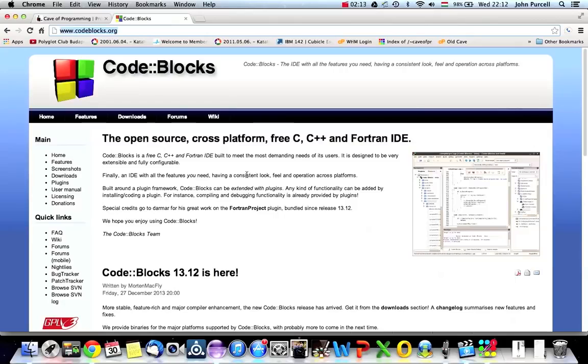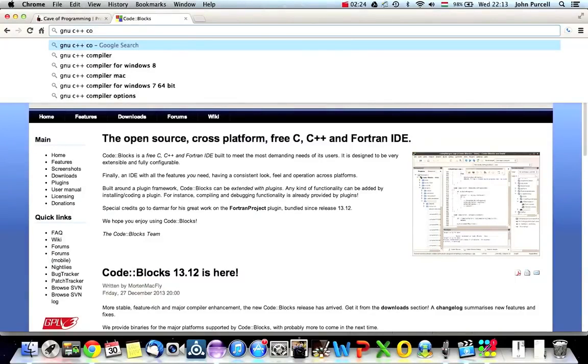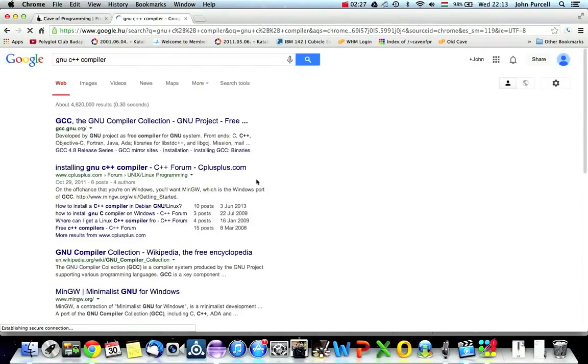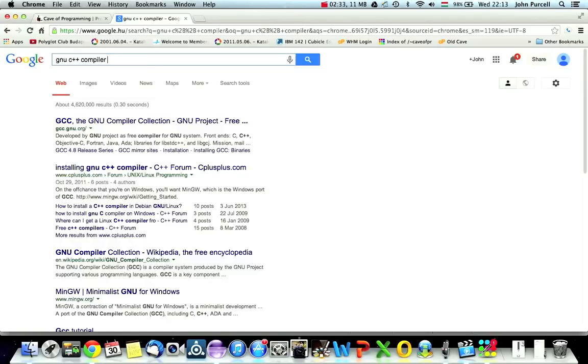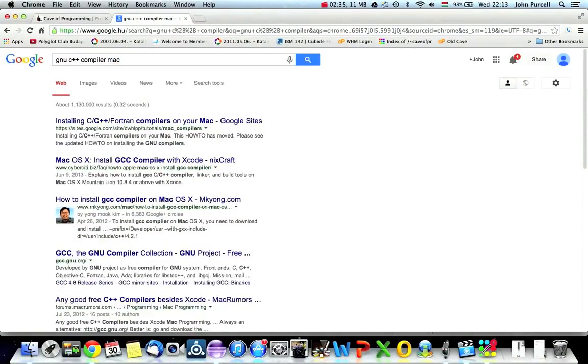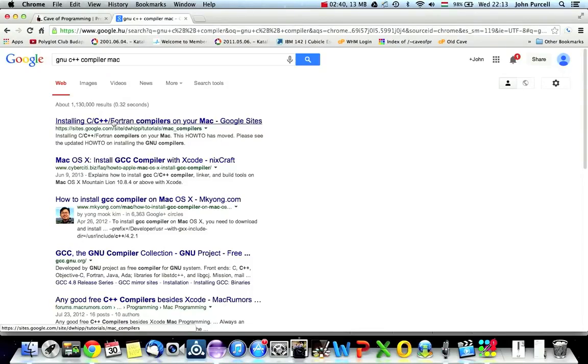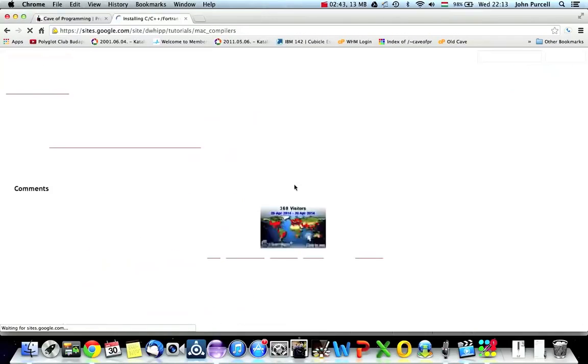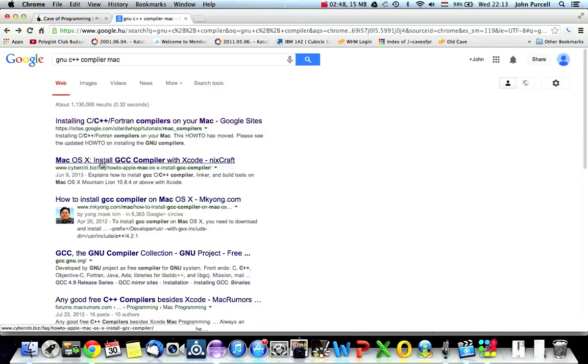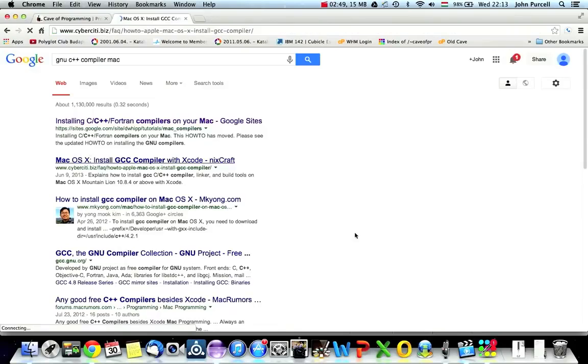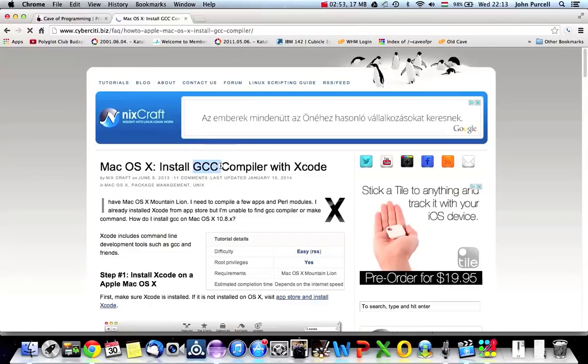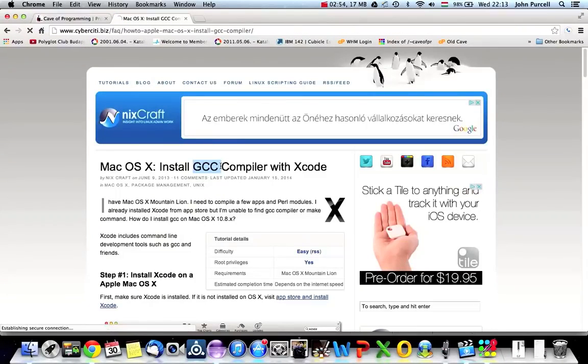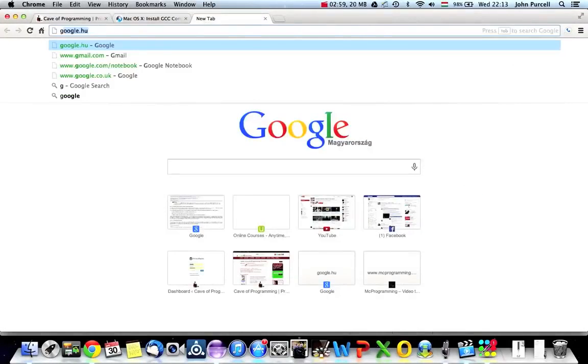If you're on, let's say, Mac or another Linux-type operating system, like Linux or Unix, then you need to search for the GNU C++ compiler, and search for this for your system. So, I'm using a Mac, so I'd search for GNU C++ compiler for Mac, and install that on your system, and you may already have it. I'm not sure what the best link is here, but you'll find it if you look around. Mac OS X, install GCC compiler. Yeah, the GNU compiler for C++ is also known as GCC, and it's also known as G++.